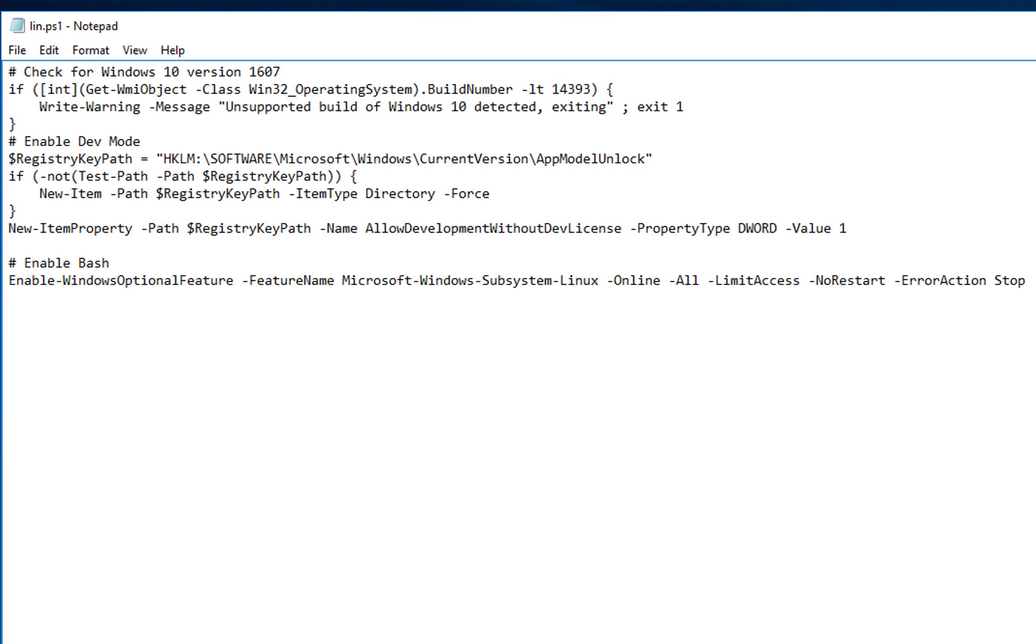Now, once that is done, in order to install the Linux subsystem, you must enable developer mode. Now, like I said earlier, you can do this via the Windows configuration settings through the GUI interface. However, I wanted to show you guys how to do this from a programmatically standpoint. But you get what I'm saying. I wanted to show you how to do this with code.